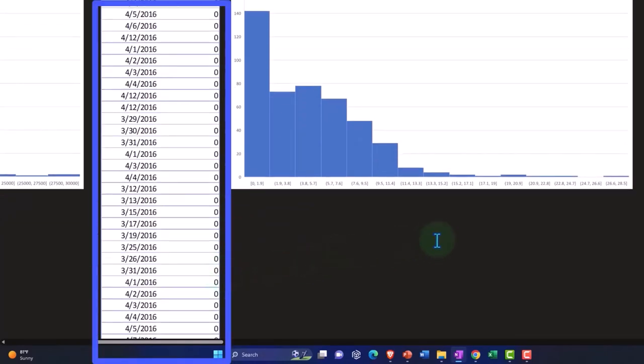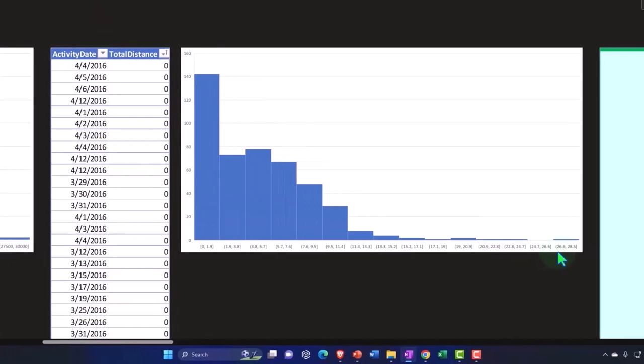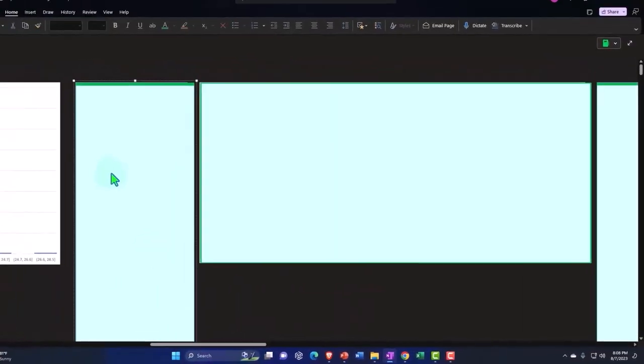Once again, we have it skewed to the right. So we have very few days that are way out here where we have this large distance. So let's take a look at another one.